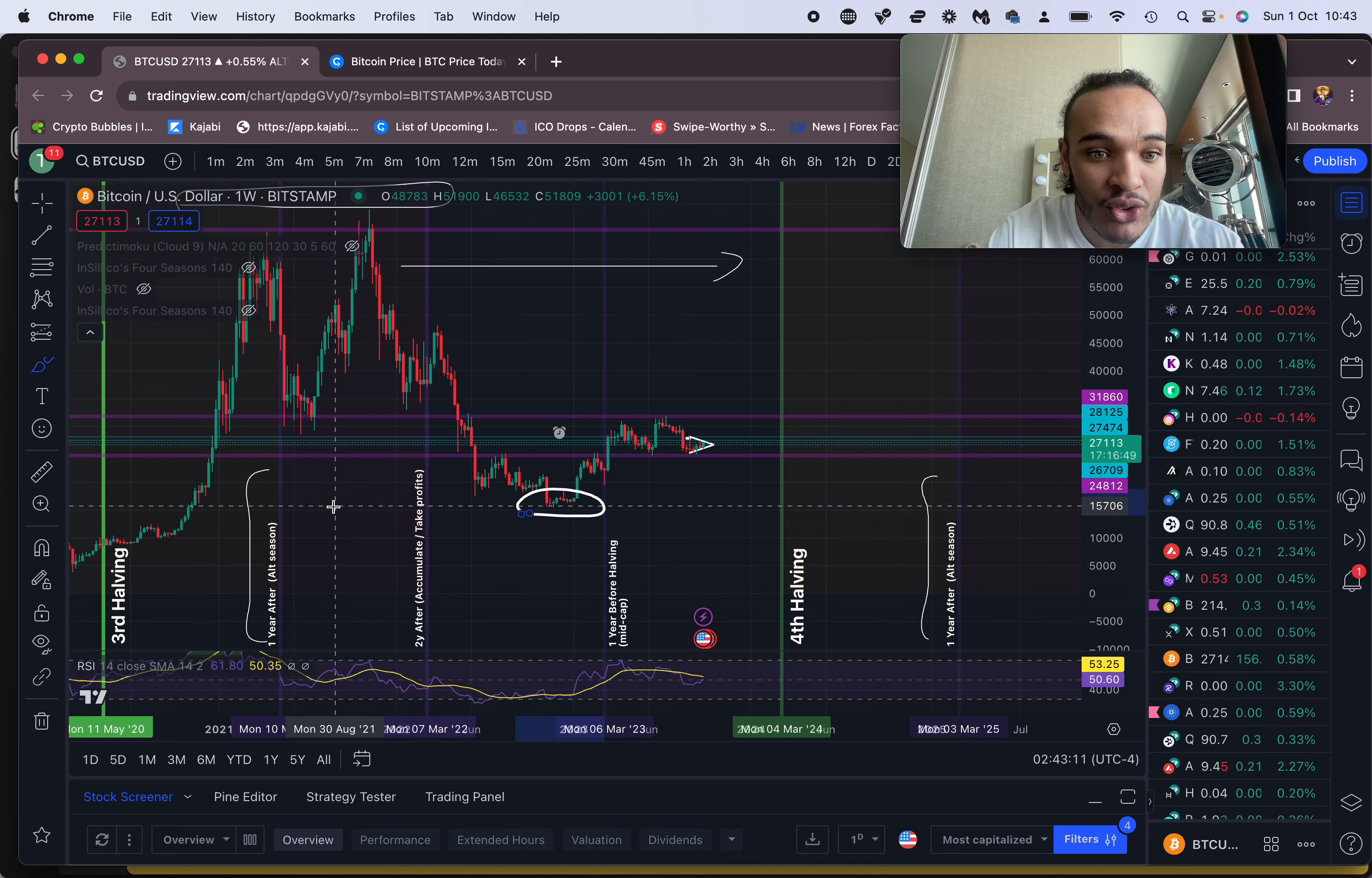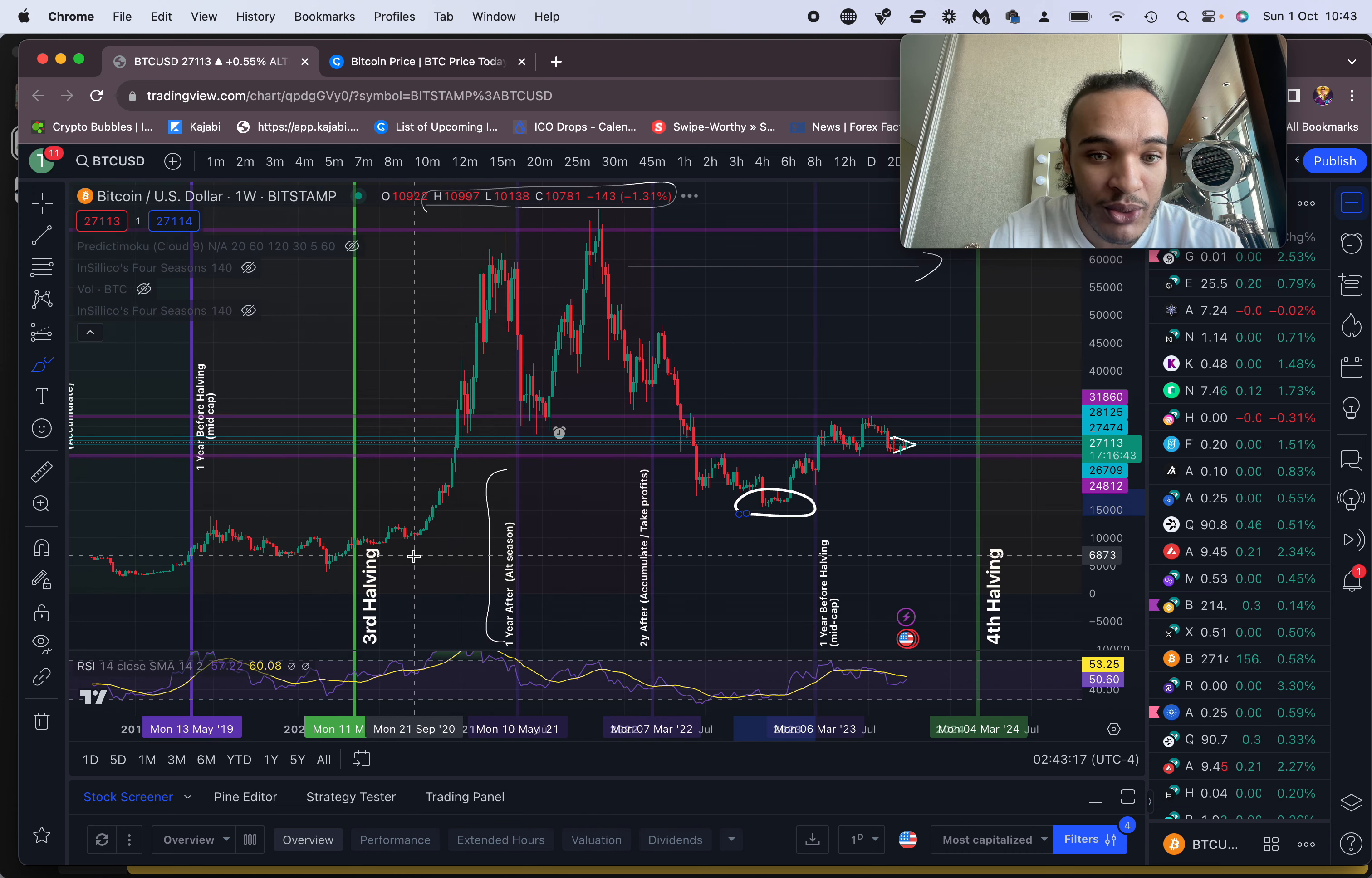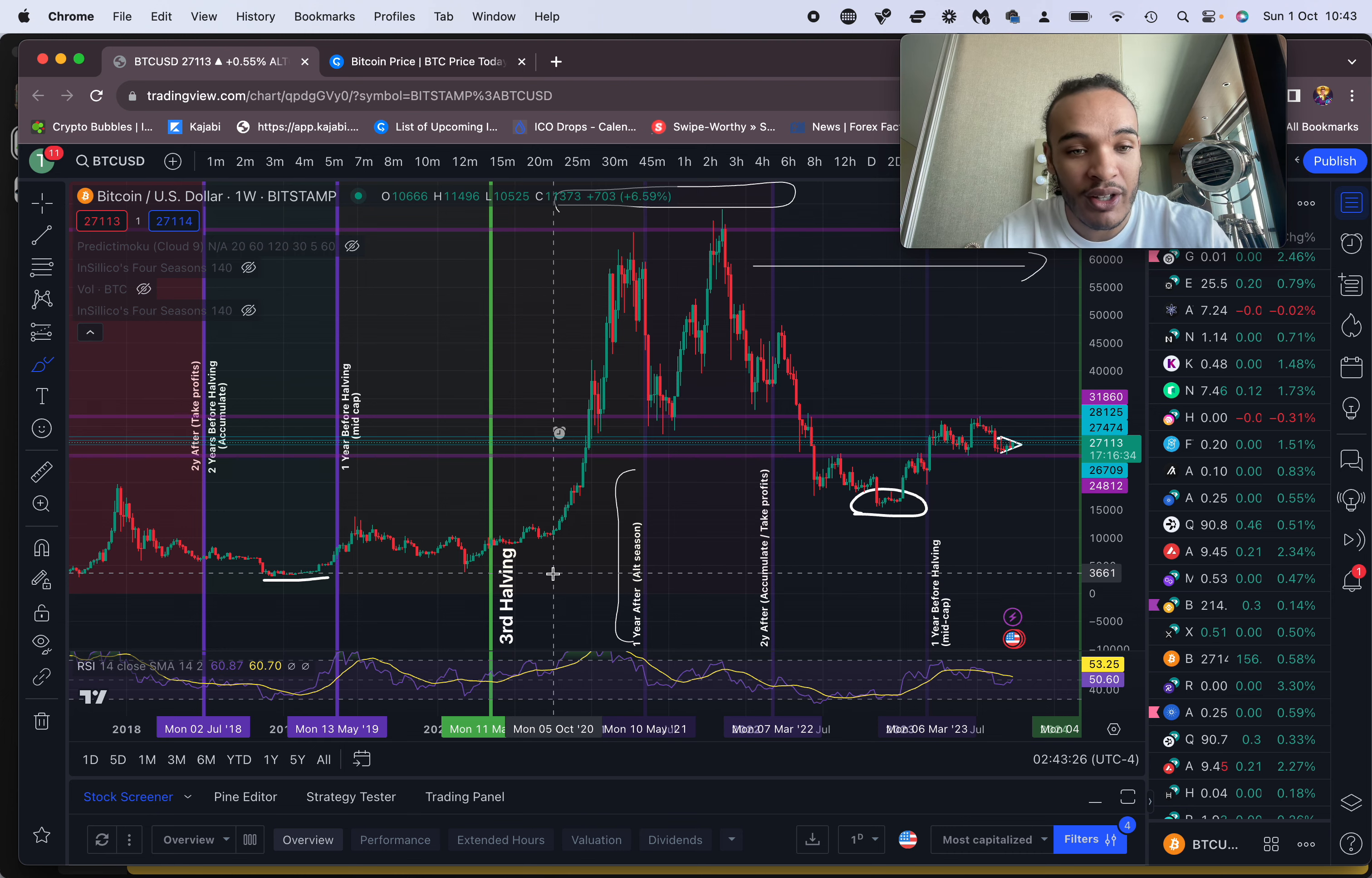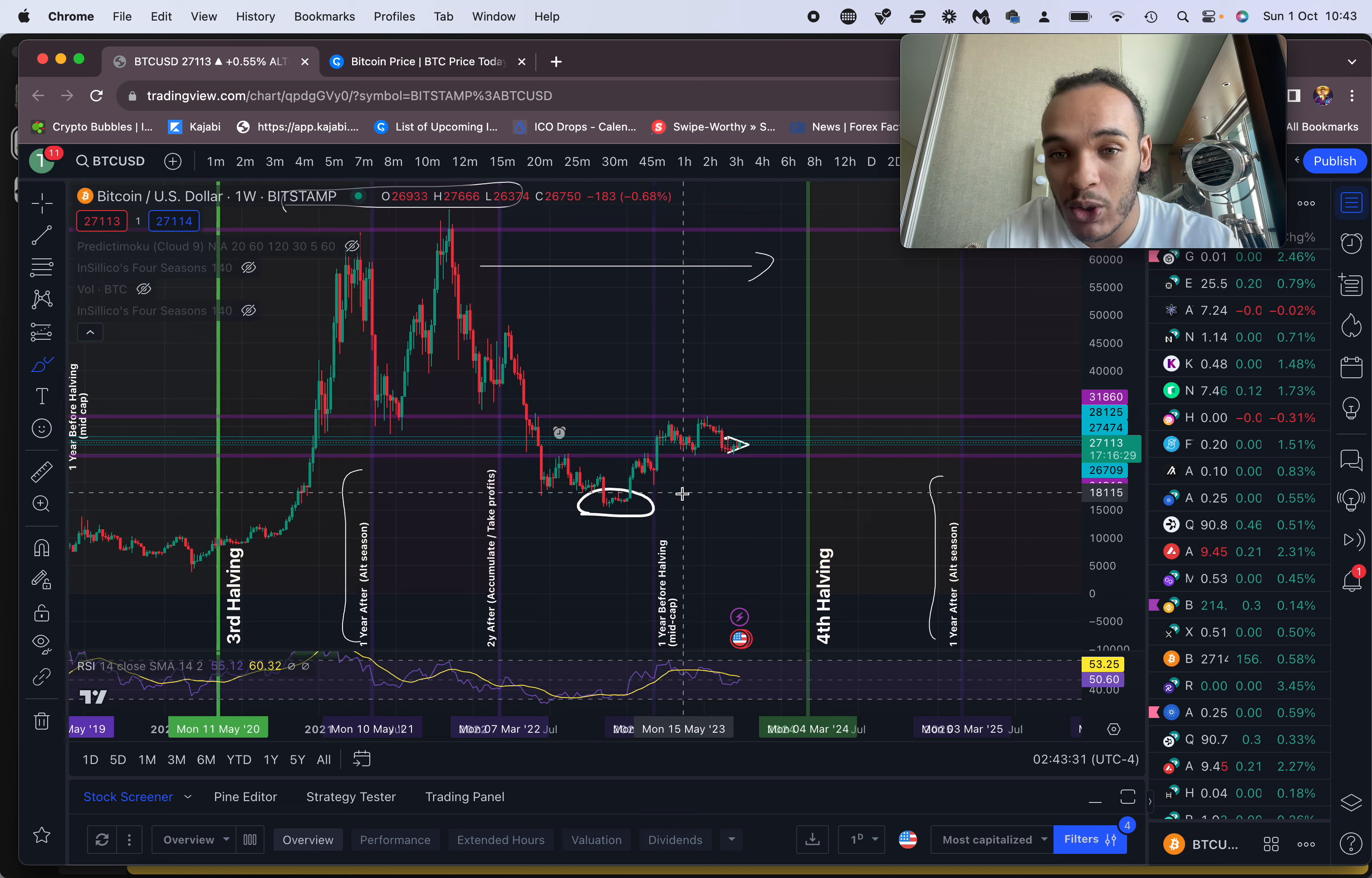I personally believe that we've already seen the low for Bitcoin. Throughout history, we've always seen the low for Bitcoin two years before BTC halving. That doesn't mean we can't get close if there's a black swan event, but it does mean the best prices for Bitcoin have already been set.